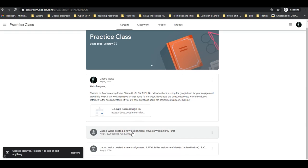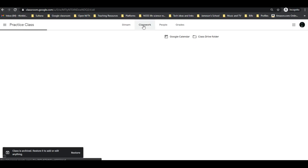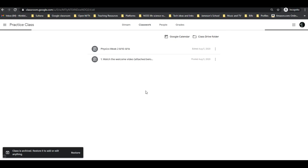You're still going to see all of the posts that were in the stream, all of the classwork that needed to be done, and you'll be able to access that content.